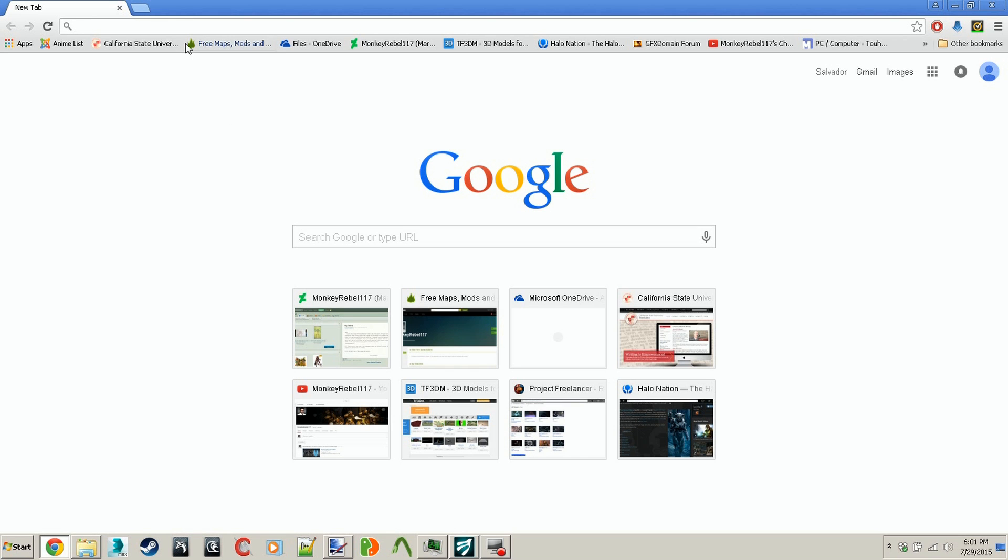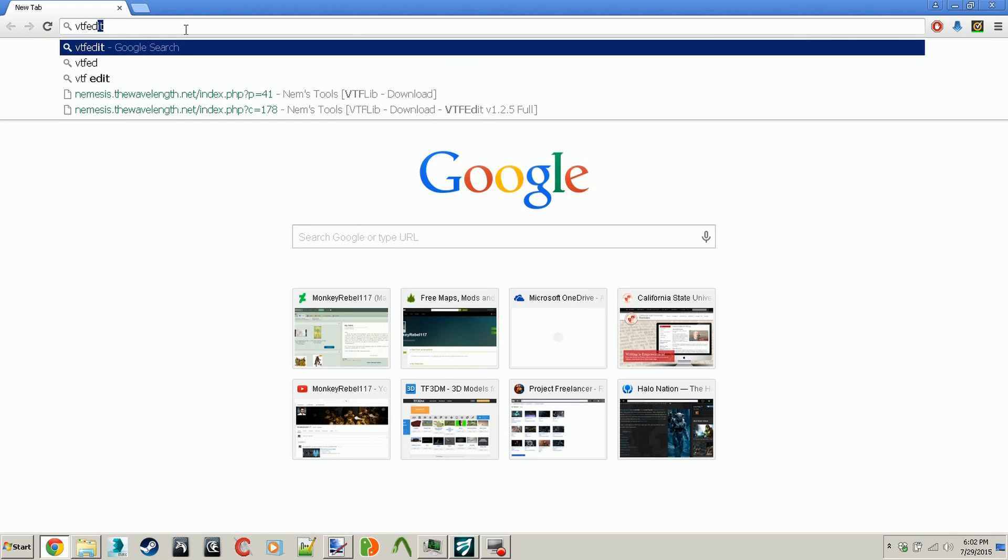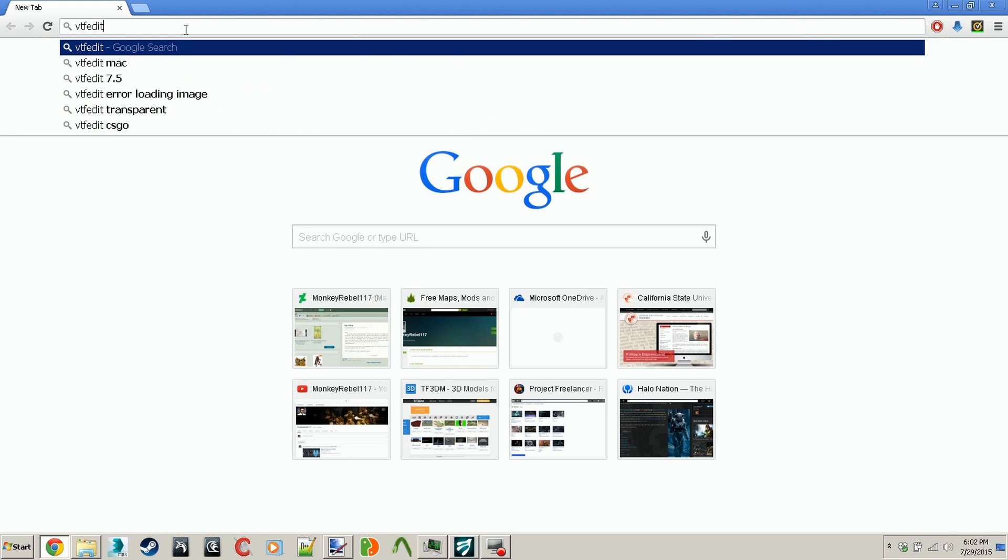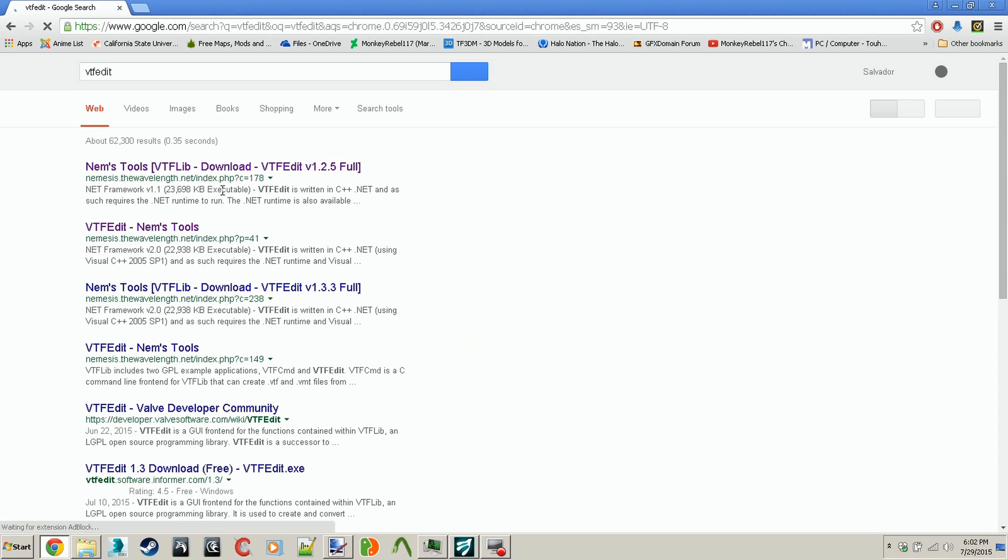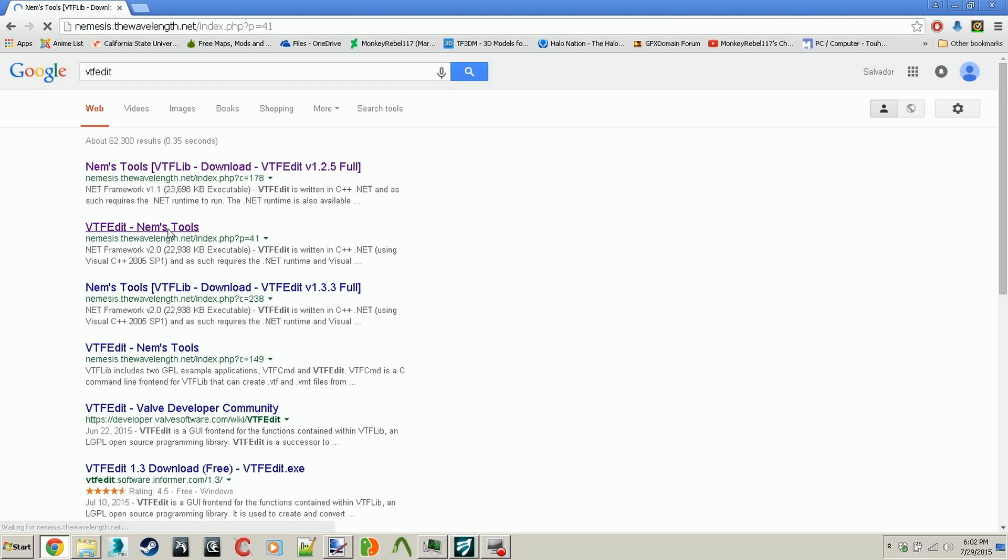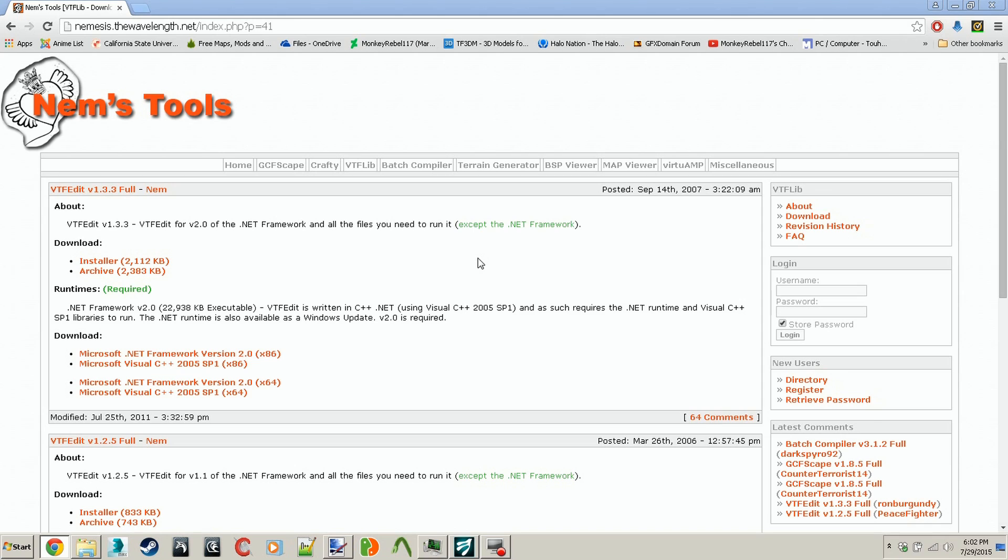Simply type in VTFEdit into the Google search bar and hit enter. It's usually the first or second hit that shows up. The second one is more updated, so get the second one. You want to download the installer and it should take you to the download page or window.